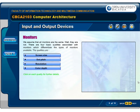We assume that all monitors are the same — well, they are not. There are four basic qualities associated with monitors which differentiate the types of monitors available. The qualities are screen size, dot pitch, resolution, and color depth. Click on each quality for further details.